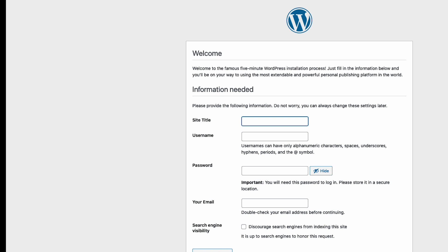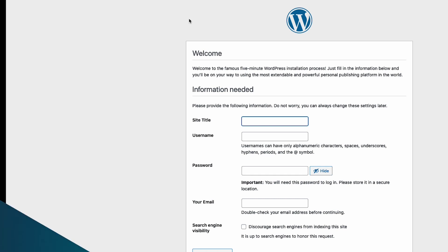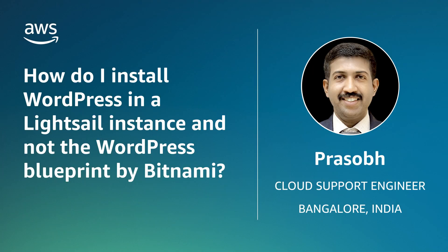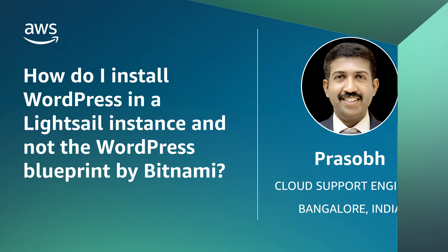So now you know how to install WordPress in a LightSail instance instead of using the WordPress blueprint provided by Bitnami. Thanks for watching and happy cloud computing from all of us here at AWS.